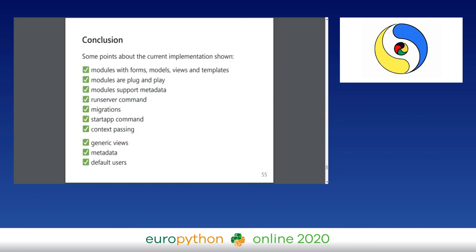To conclude: this proof of concept works. The Django features we replicated include modules with forms, models, and views; how to implement your own urls.py; plug-and-play modules; module metadata support; the run server command; applying migrations; the startup command; passing context as dictionaries; generic class-based views; and default users and settings you can use out of the box.